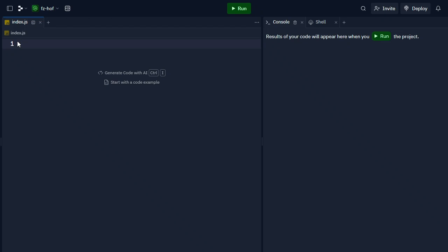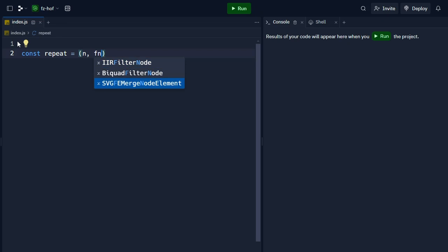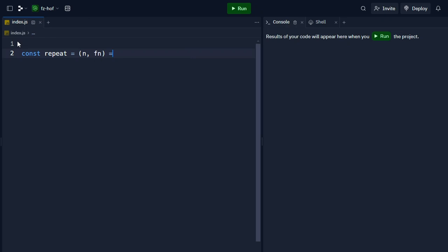The first example is a repeat function. We will define a function that takes a number and a function as parameters. As a higher-order function, we can repeat a function a given number of times. This function takes f and n as the two variables.